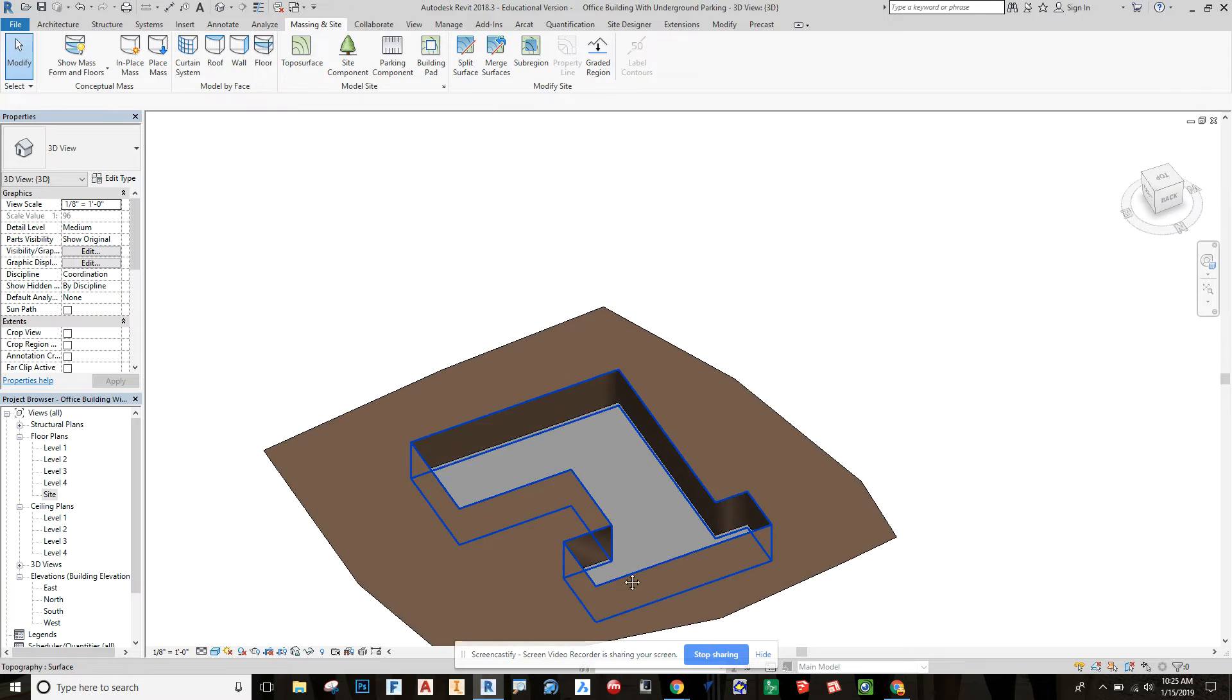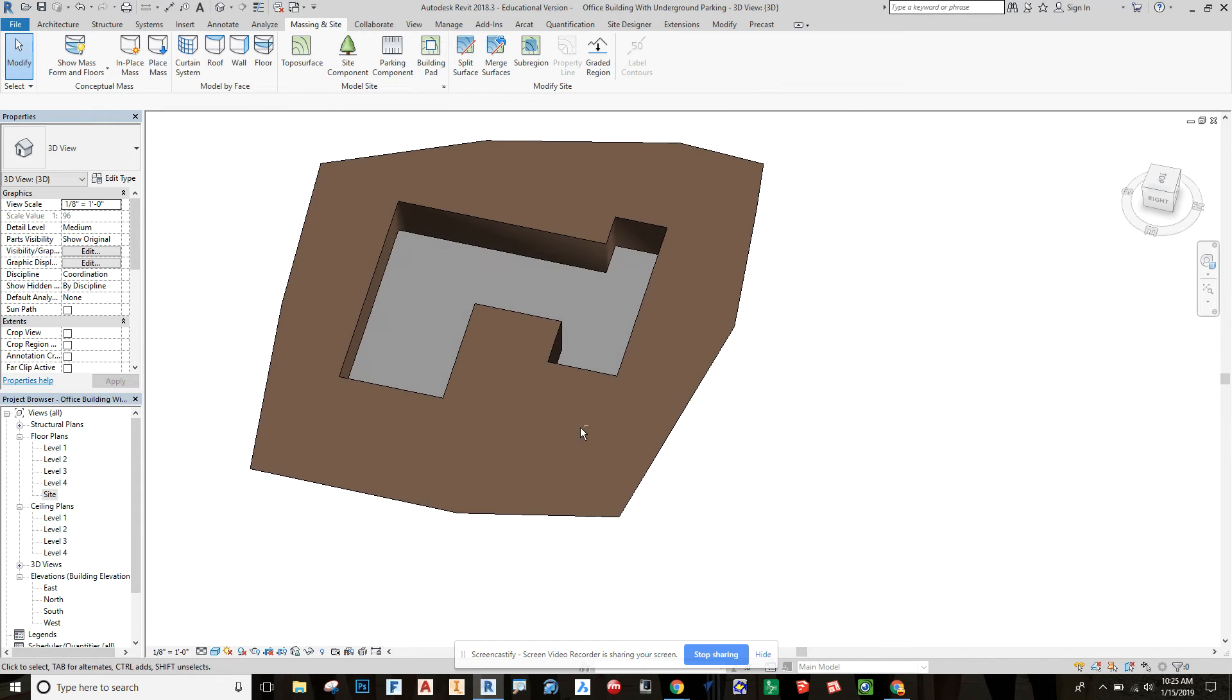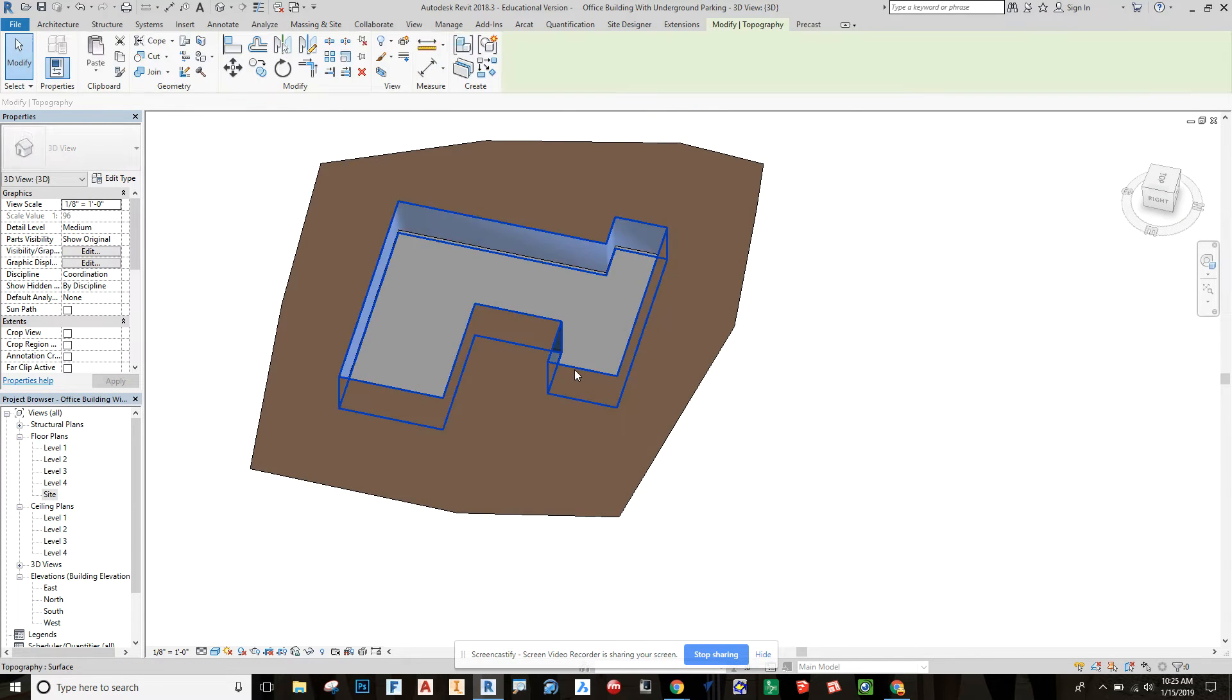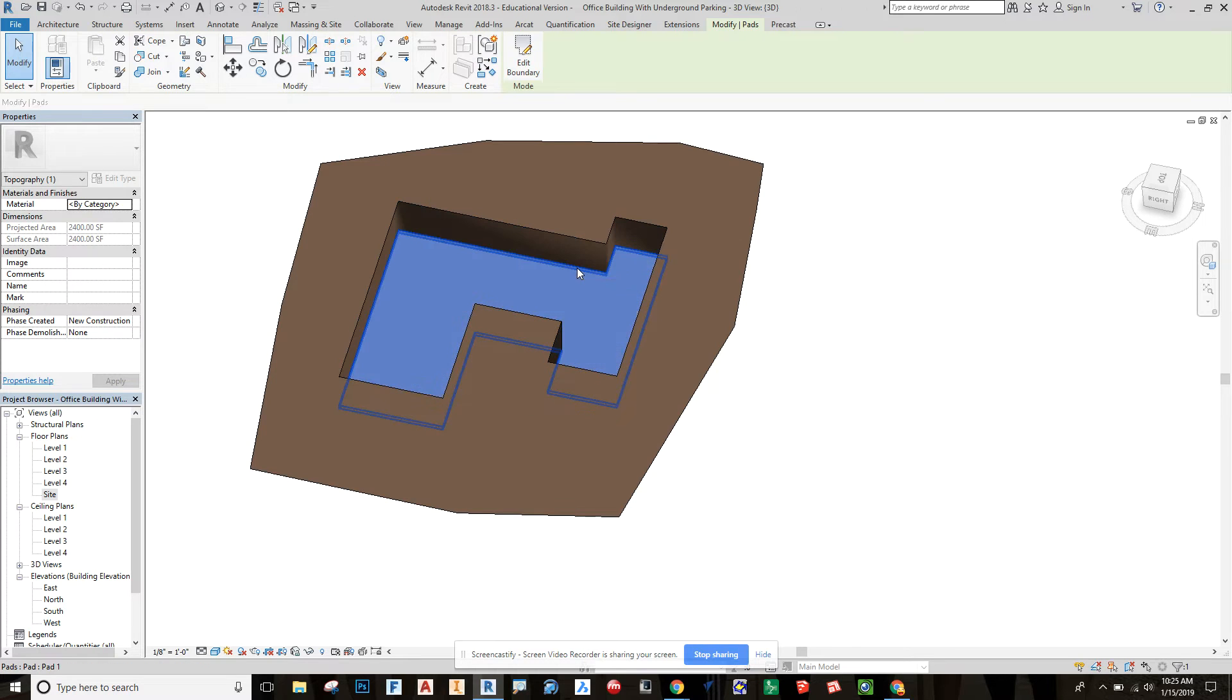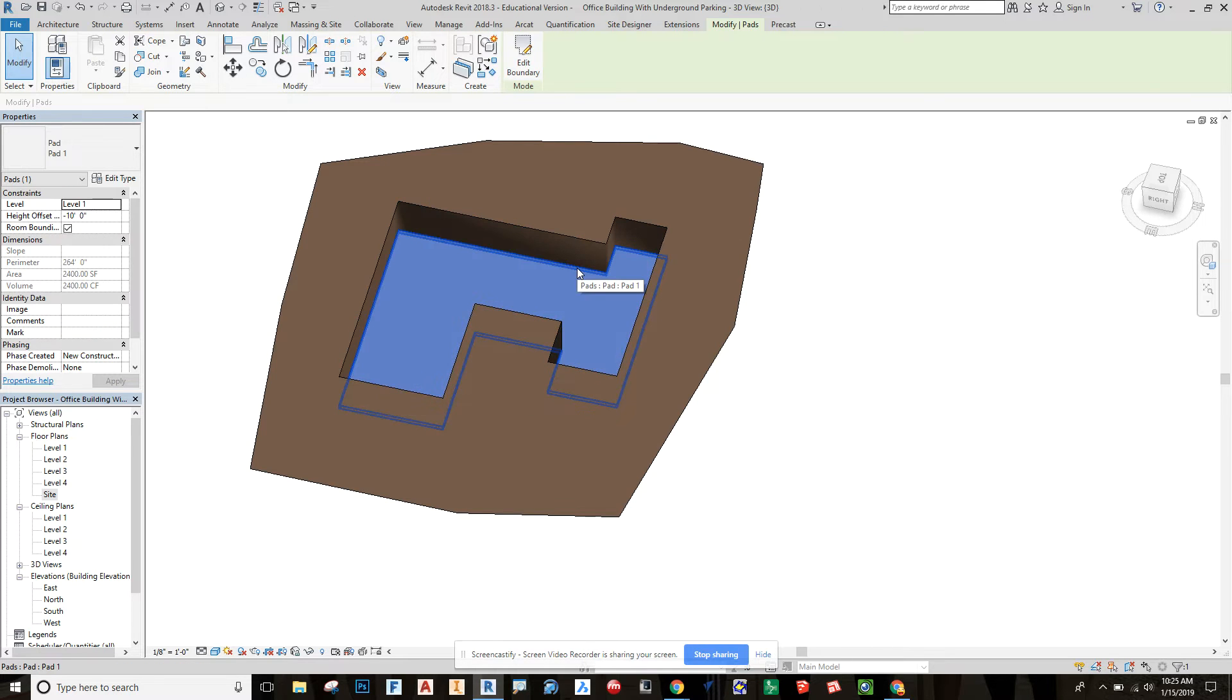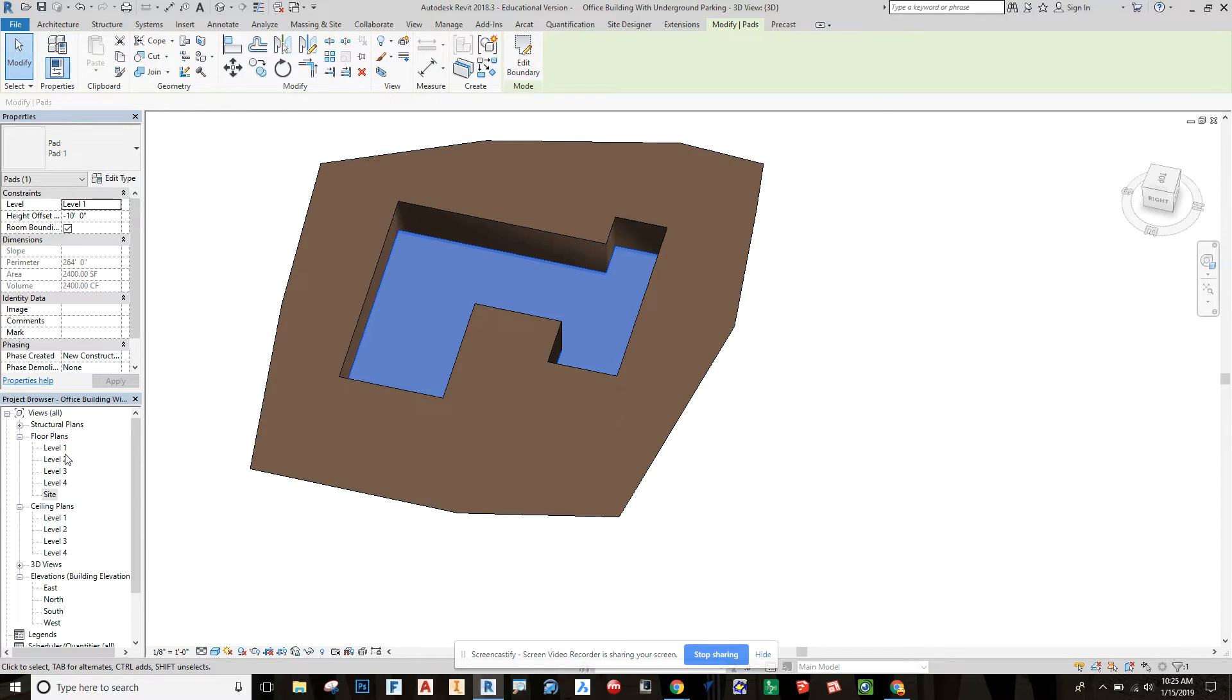All right. So now this is what we're looking at. So I'm going to edit this footprint here. And we're going to bring this out a little bit. And I'm going to bring it out more than I need to right now. You might want to look up your ramp pitches and all that to figure out what's code in your area. And I'm going to bring it out a little bit.